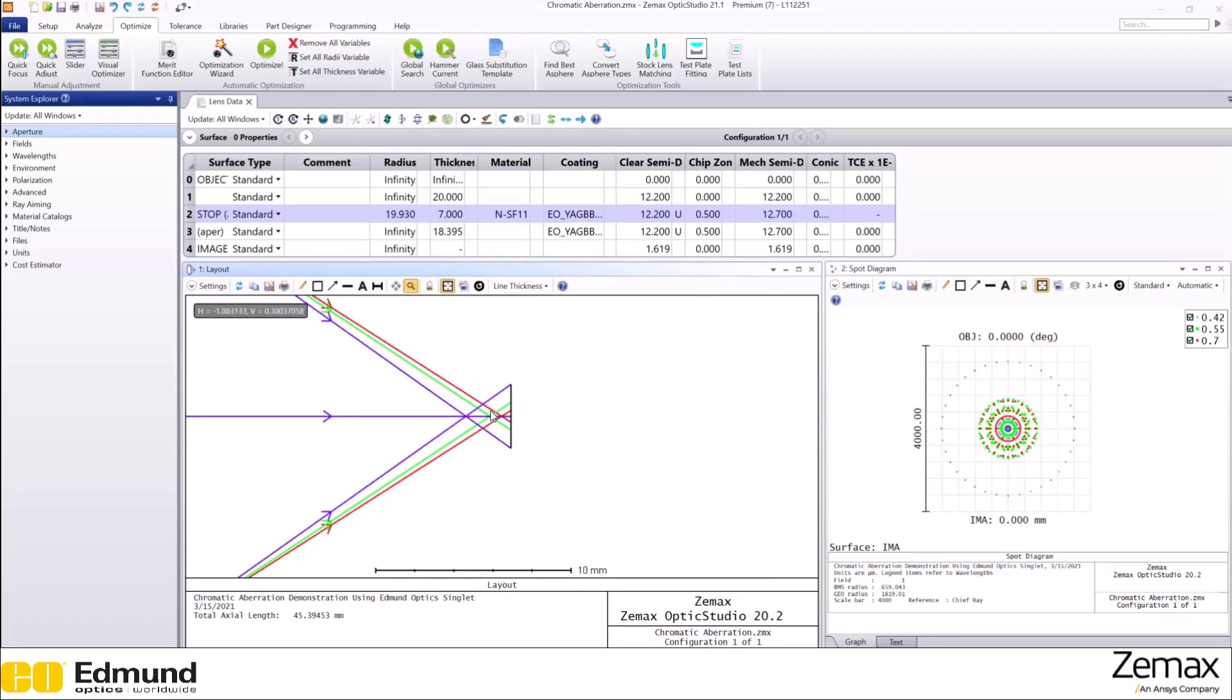If you want to correct for chromatic aberration, you may choose an achromatic doublet. We have discussed this in our previous slides. Keep in mind that achromatic doublets come with a steep price tag, so if cost becomes significant, you may choose monochromatic illumination, where chromatic aberration will not be an issue. Thank you.